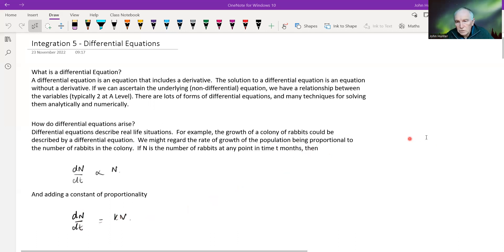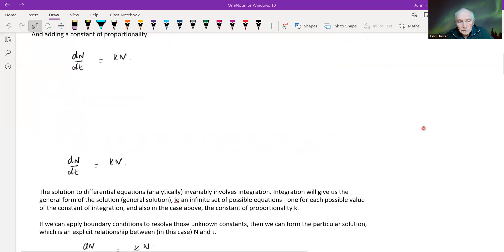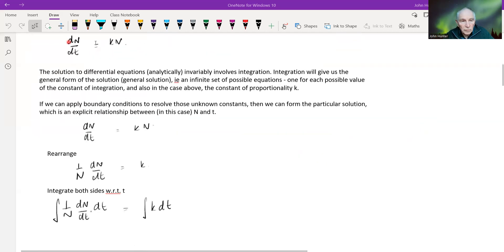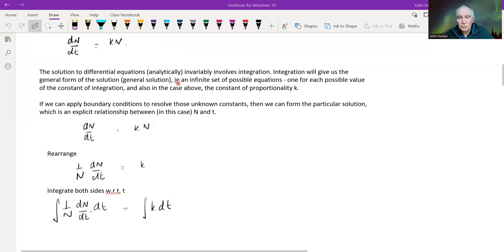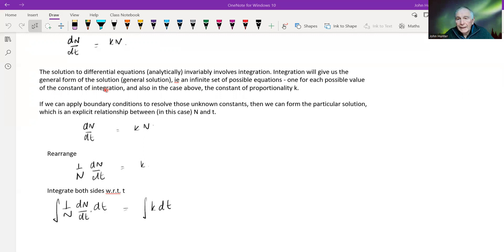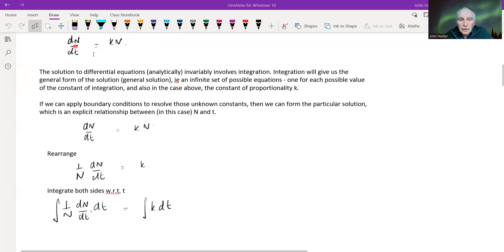That is a differential equation that represents the growth of a population. The solution to this invariably involves doing integration, and the integration will give us some general form of the solution. What we've essentially got is an infinite number of solutions, because we've got one for each possible value of the constant of integration. If we think of that graphically, it really says here's a whole family of curves that could fit that differential equation.